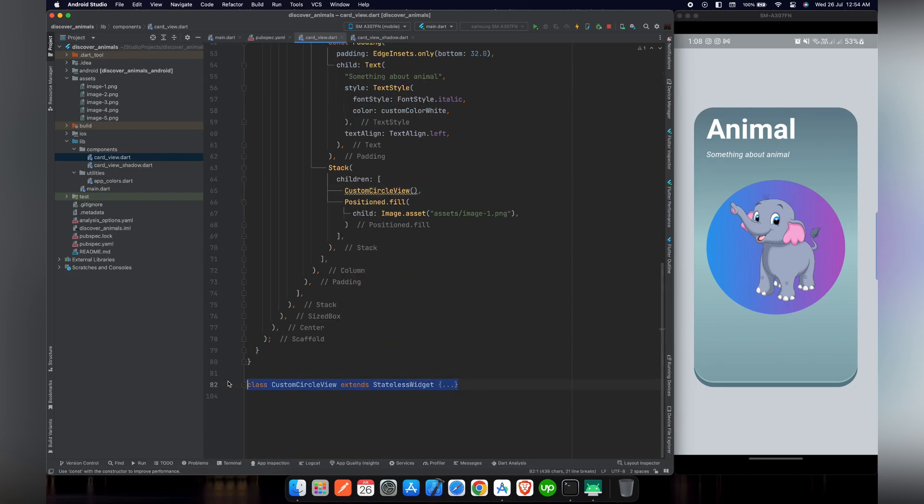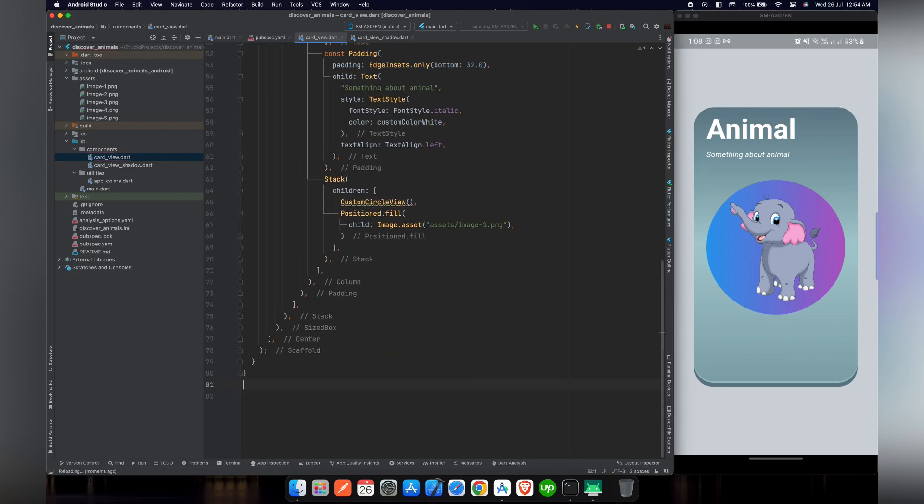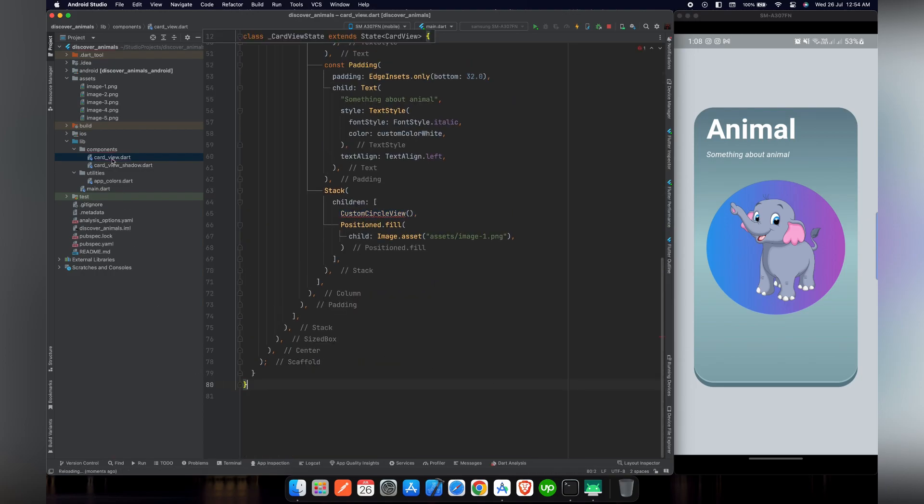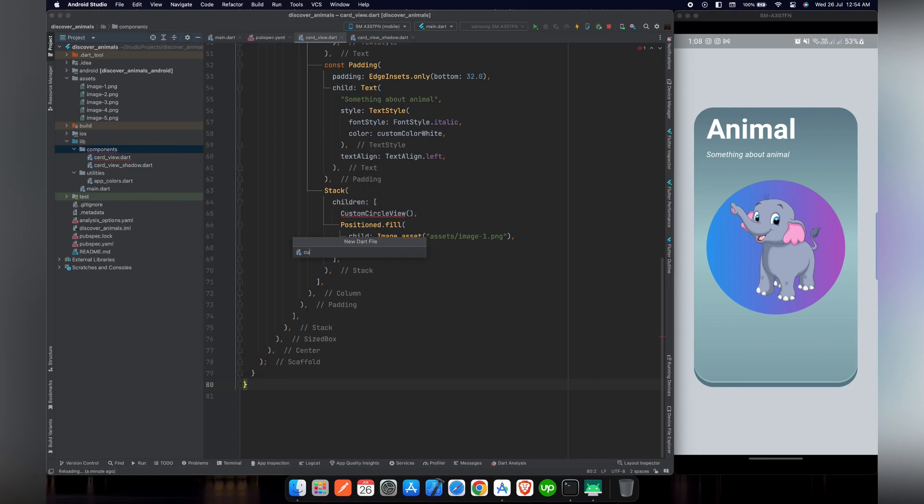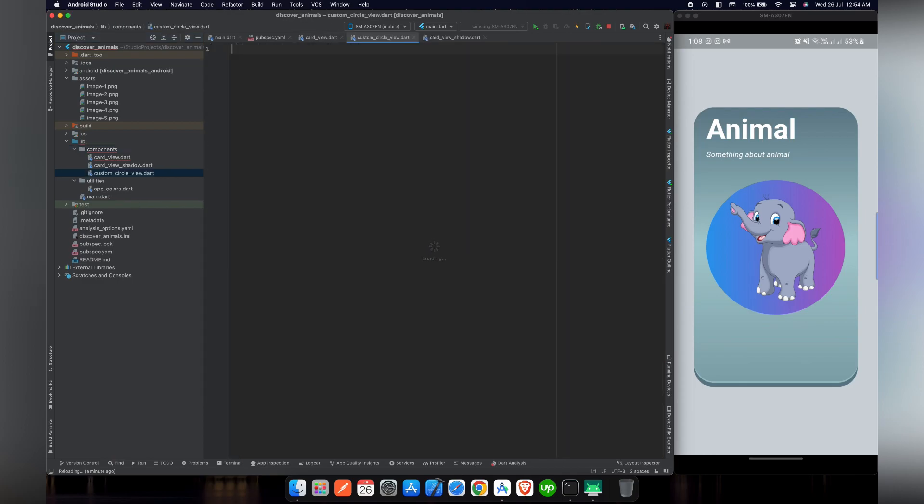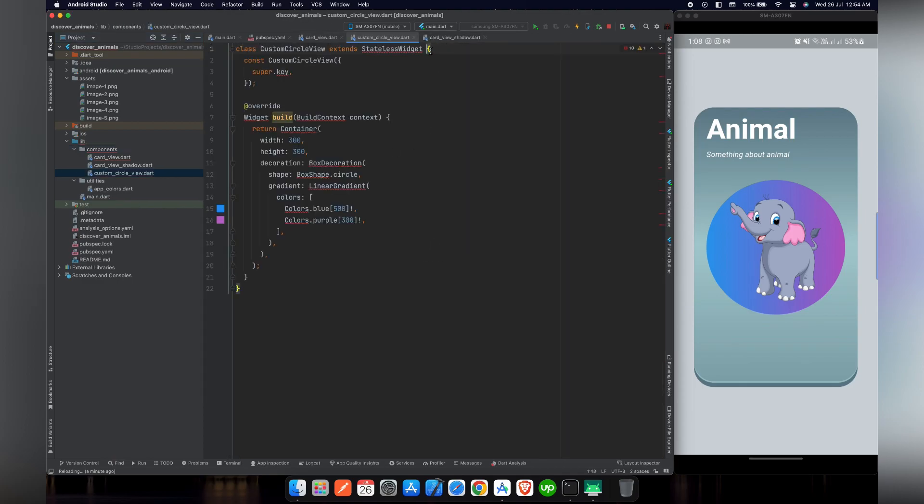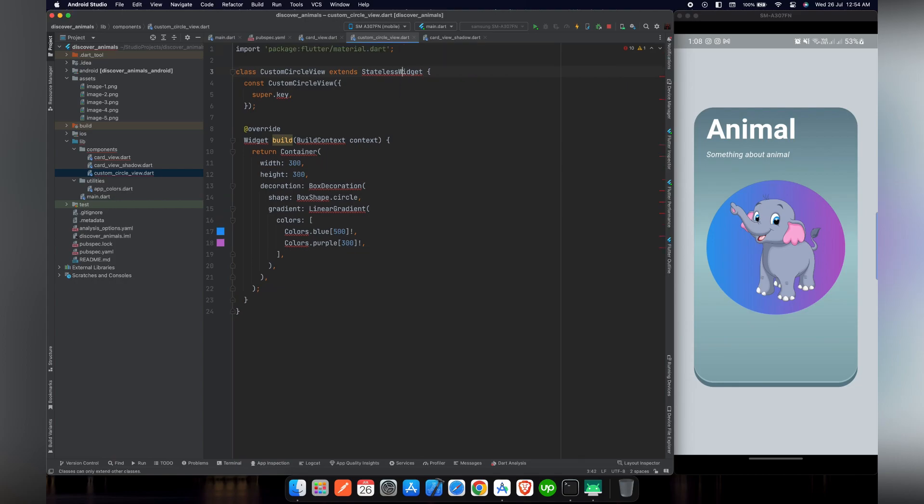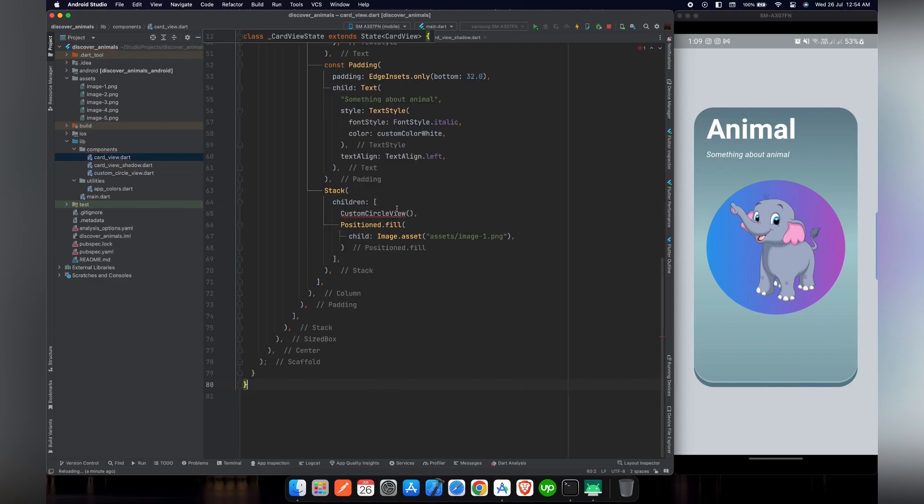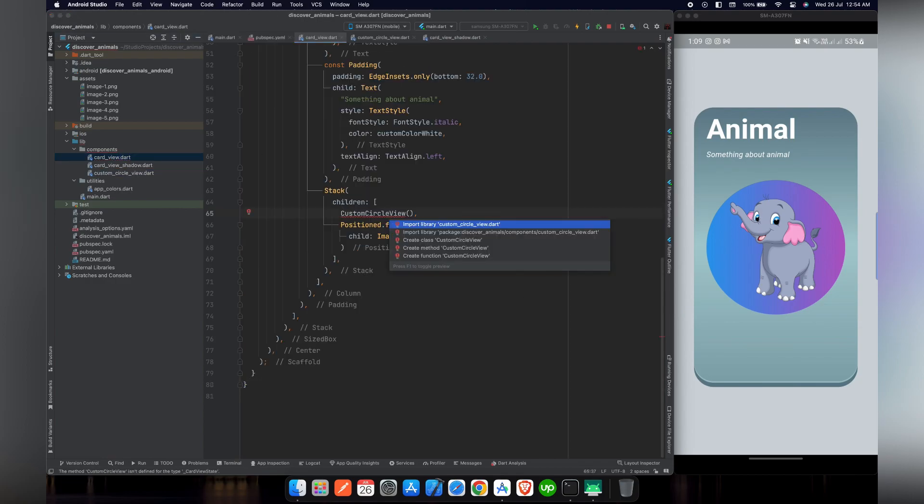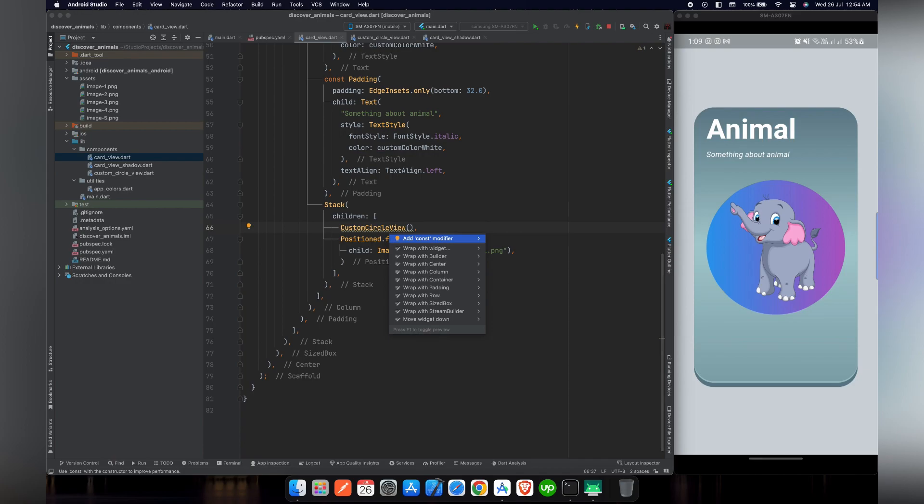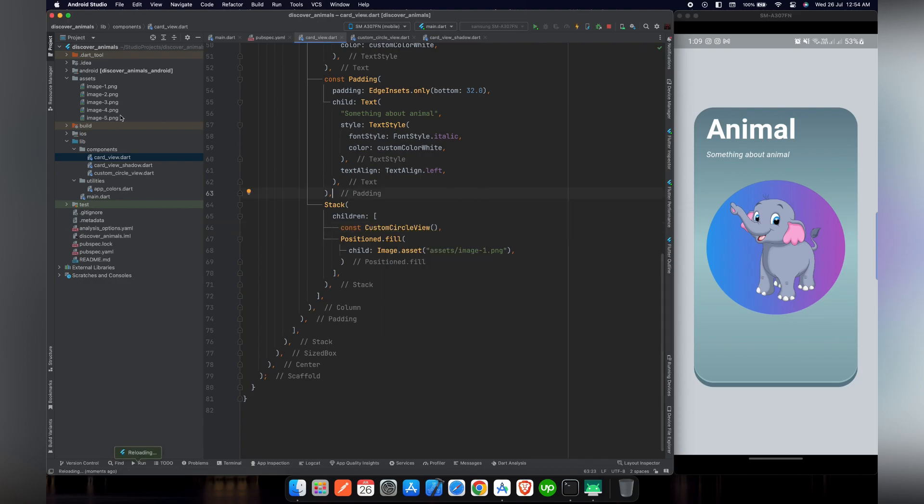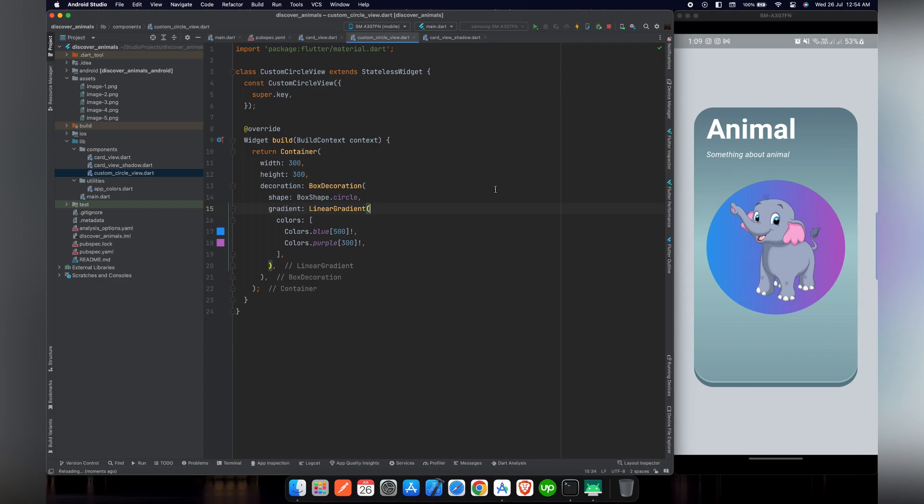Now by refactoring this code we make it easy so that if we want to make any changes we can easily open the file and replace the code. In the components directory we will create a new dart file with the name of custom_circle_view. Inside this file we will place that code. To get rid of these errors we have to import material library. So all the errors are gone in this file. Let's get back to card view file and import custom_circle_view here.